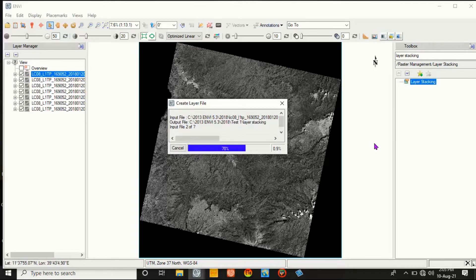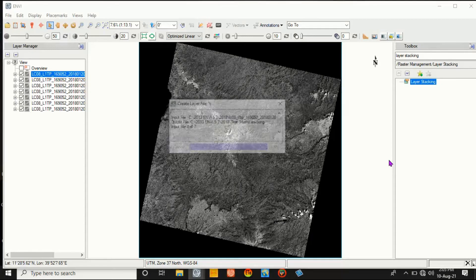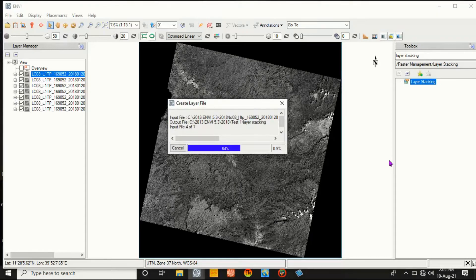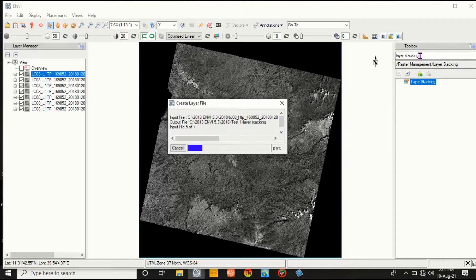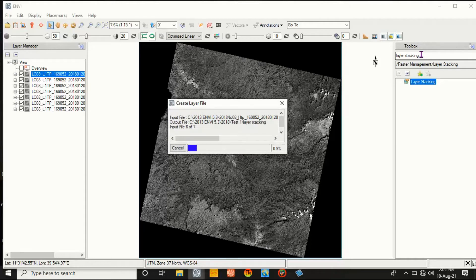This is the process of layer stacking. Next we can use subsetting or clipping the area using a shapefile.